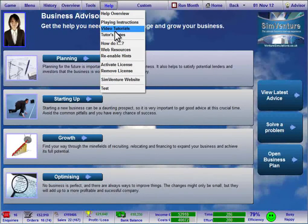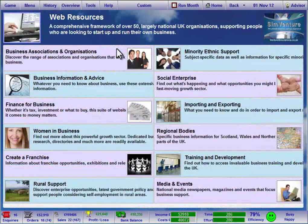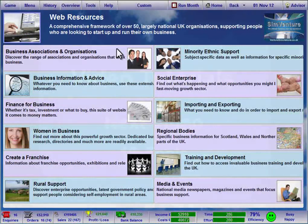Within the Help menu, you can also access categorised web resources which link to a range of useful websites.